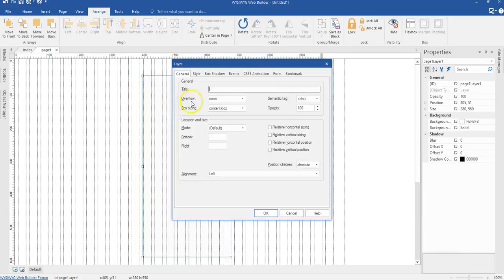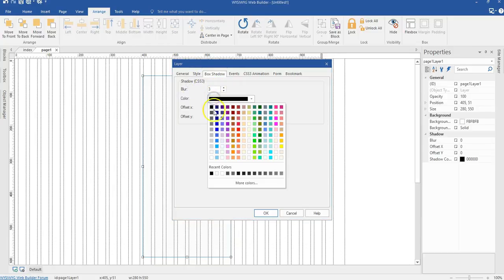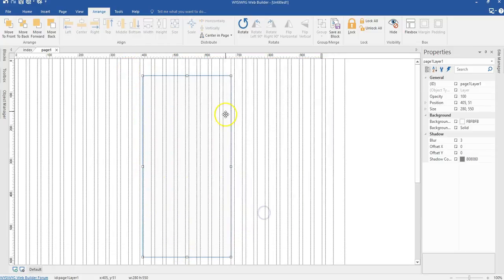I'm going to double click on this and set some kind of box shadow for it. I'll come to box shadow and set a blur of about 3 pixels, then change the color to this gray here. I'm not going to apply any value to the X or Y because I want this layer to have a full box shadow. When I click on this, you can see the box shadow is all over the sides of the layer.